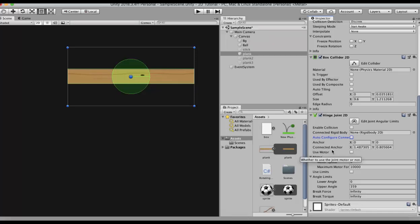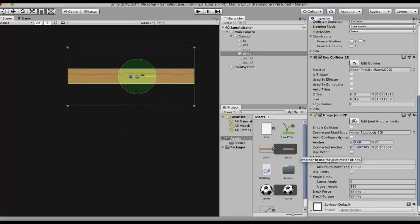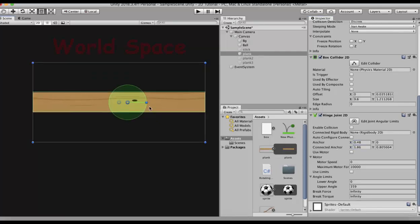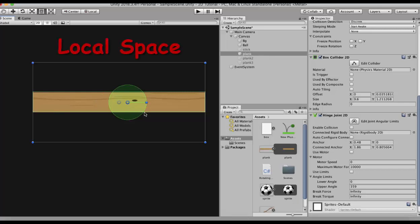When I zoom in, in what appears to be one dot there are actually two dots. One is the anchor and the other is the connected anchor. The connected anchor is the inner blue dot, and it exists in world space — that is the point on which this GameObject rotates in the world. The outer ring is the actual anchor of this GameObject, which exists in local space.